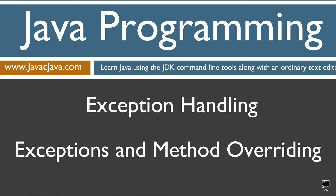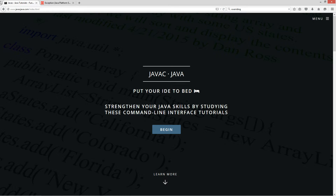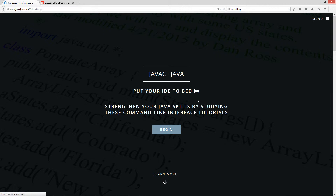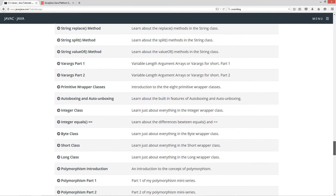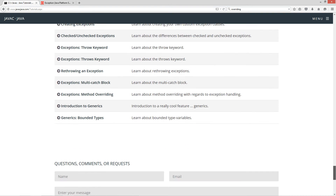This tutorial is about method overriding and exceptions — specifically the throws list. I'm going to open up my web browser to my website, javascjava.com, select Begin, and scroll down here to the Exceptions Method Overriding section.